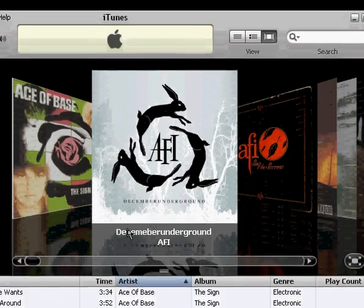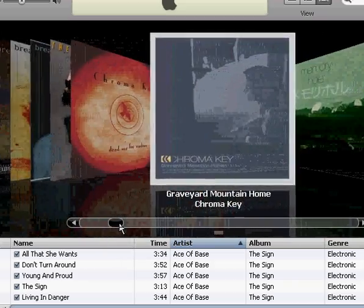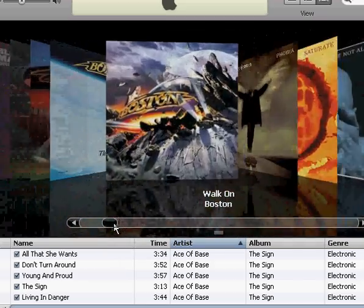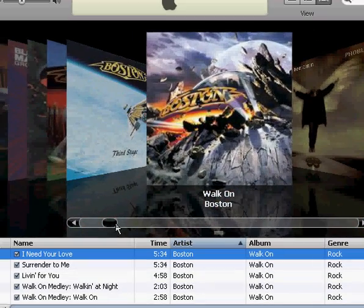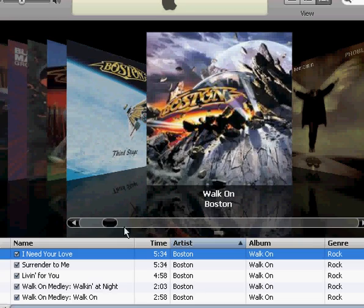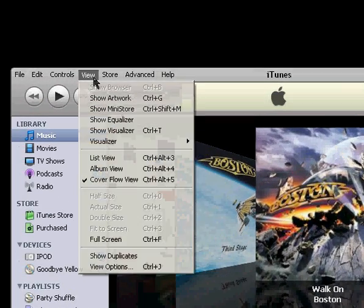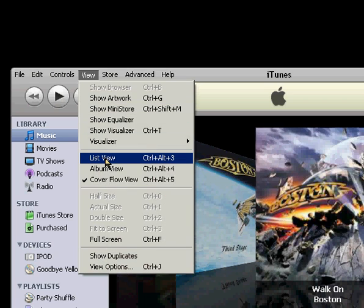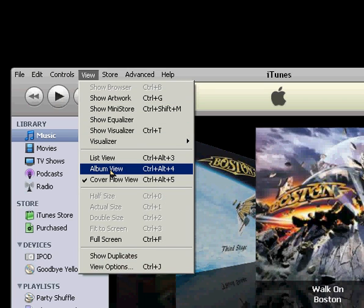And the last one is the cover flow, where you can quickly fly through all of your music by seeing their covers and select them that way. And you can also get to these under view, list view, album view, and cover flow view.